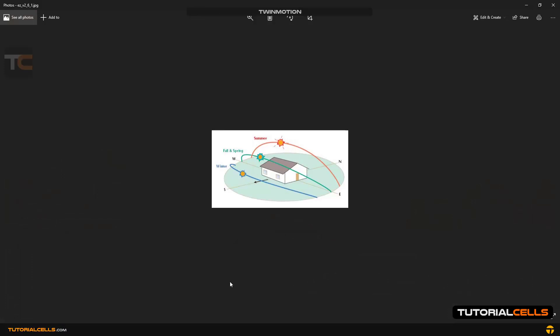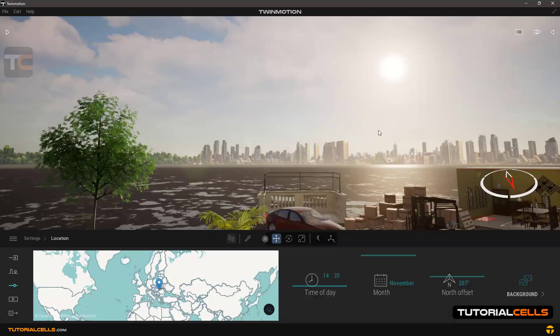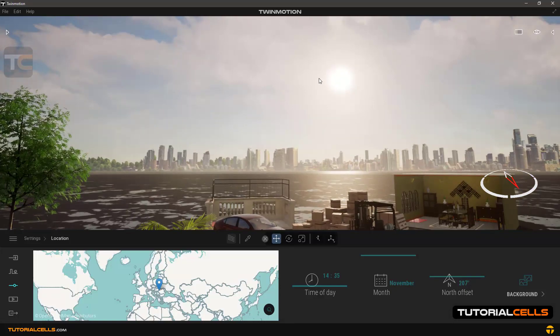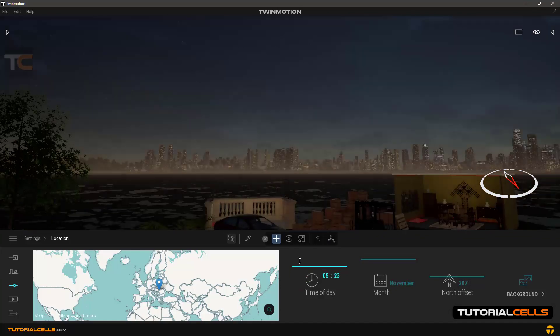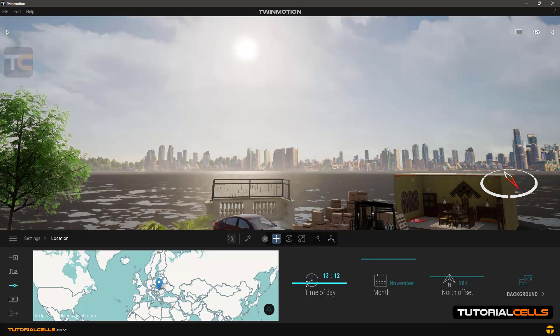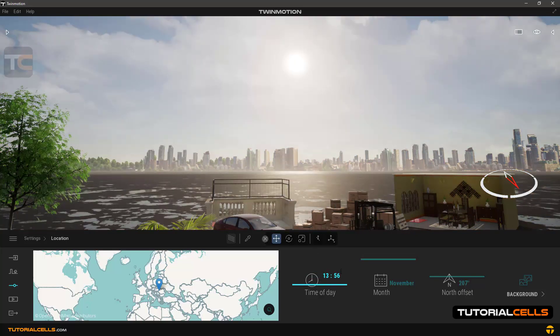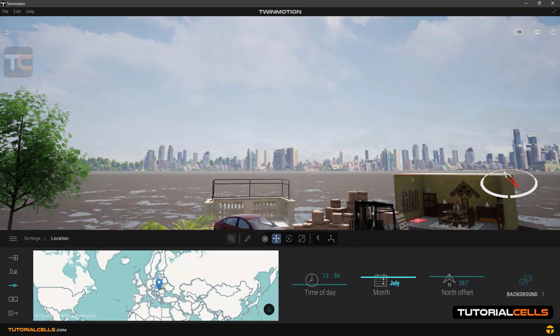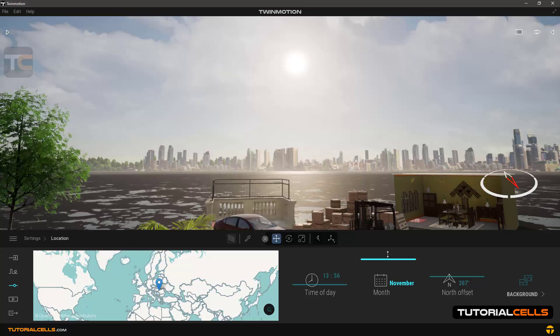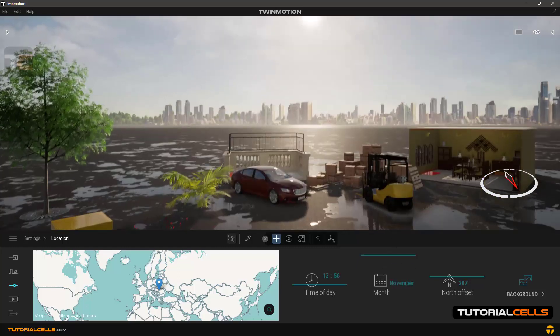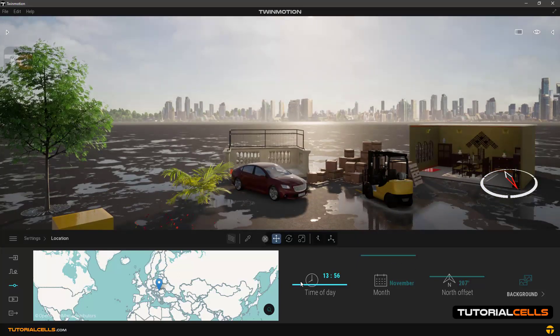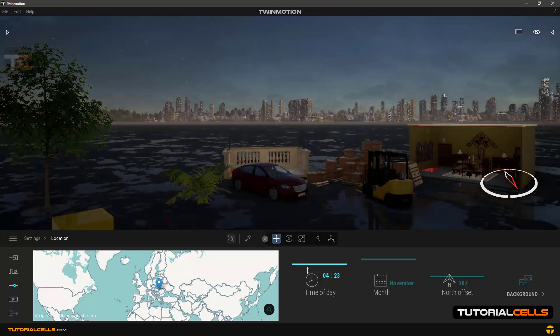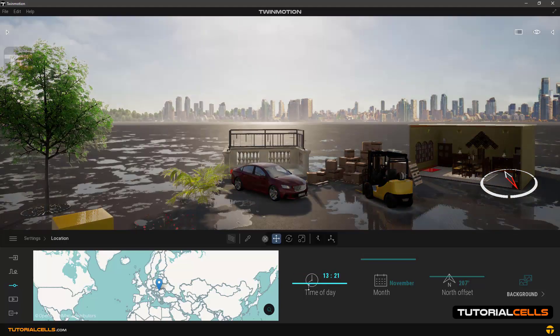As you can see, you can change months. In each month when you change the time of day, you can see the shadow follows a fixed cycle.